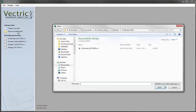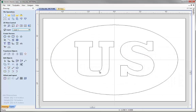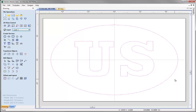Don't worry if you haven't watched that tutorial — you can simply use the pre-prepared file in the projects folder and open that. Before we go ahead and create the toolpaths, let's select all the vectors and check their size by dragging a box around them. Looking at the bottom right of the software, we have a width of 9.8 inches and a height of 5.9 inches.